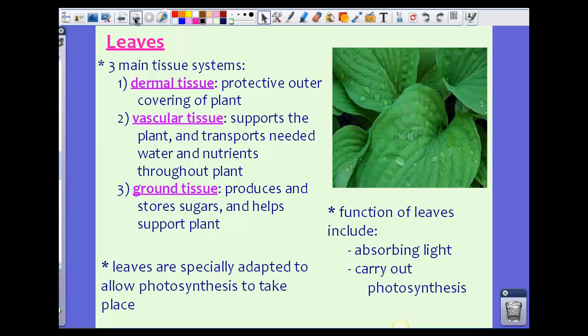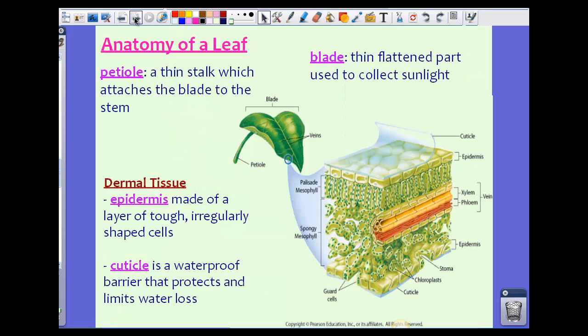Leaves are specifically and specially adapted to allow photosynthesis to take place. The function of leaves includes absorbing light from the sun and carrying out photosynthesis, so all photosynthesis happens inside the leaves. Now let's start discussing some of the parts of a leaf.